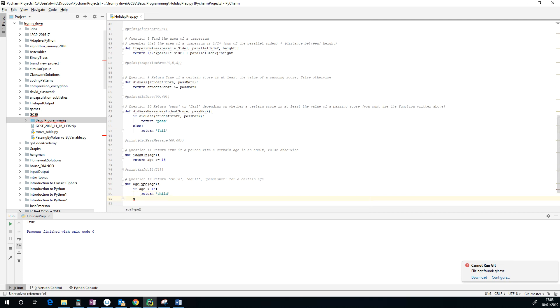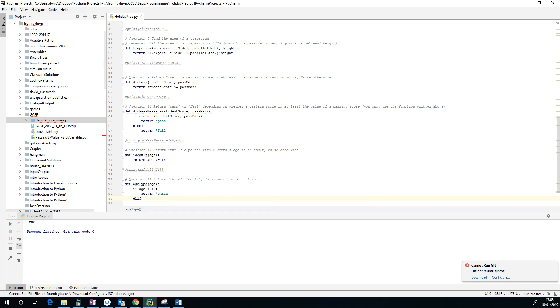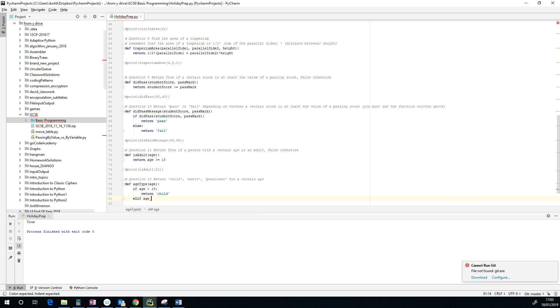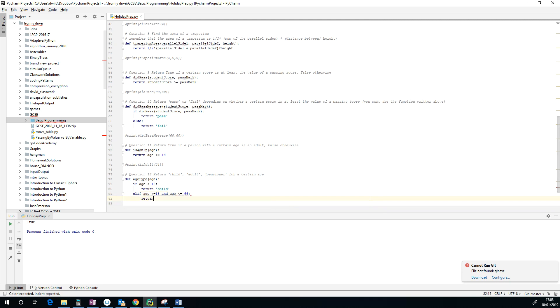Else we've got an elif now. So we're going to say if age is greater than or equal to 18, and their age is less than the pensionable age, which at the moment is 66, we're going to return adult.